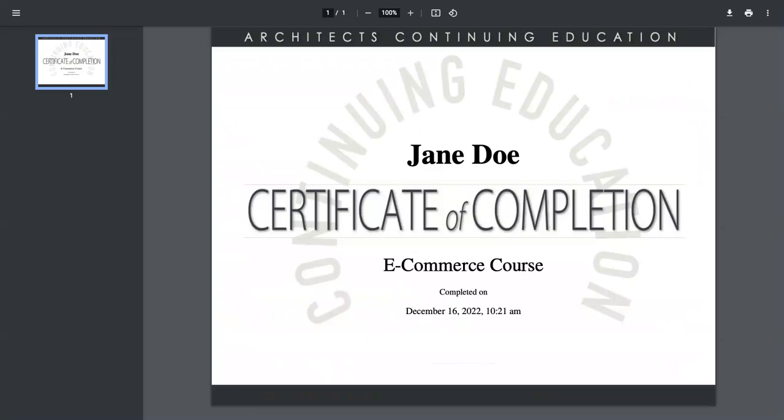I think the spacing looks pretty good. I may decide to go in and make some of the font bigger, smaller, change the styling. But I do think it looks pretty good.